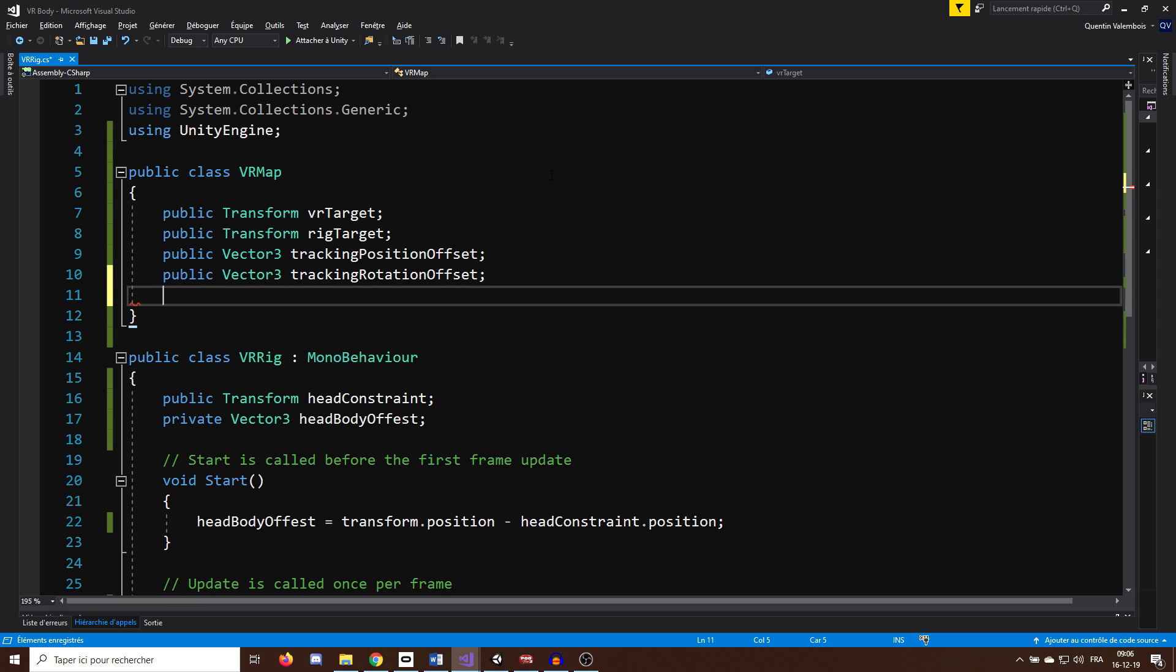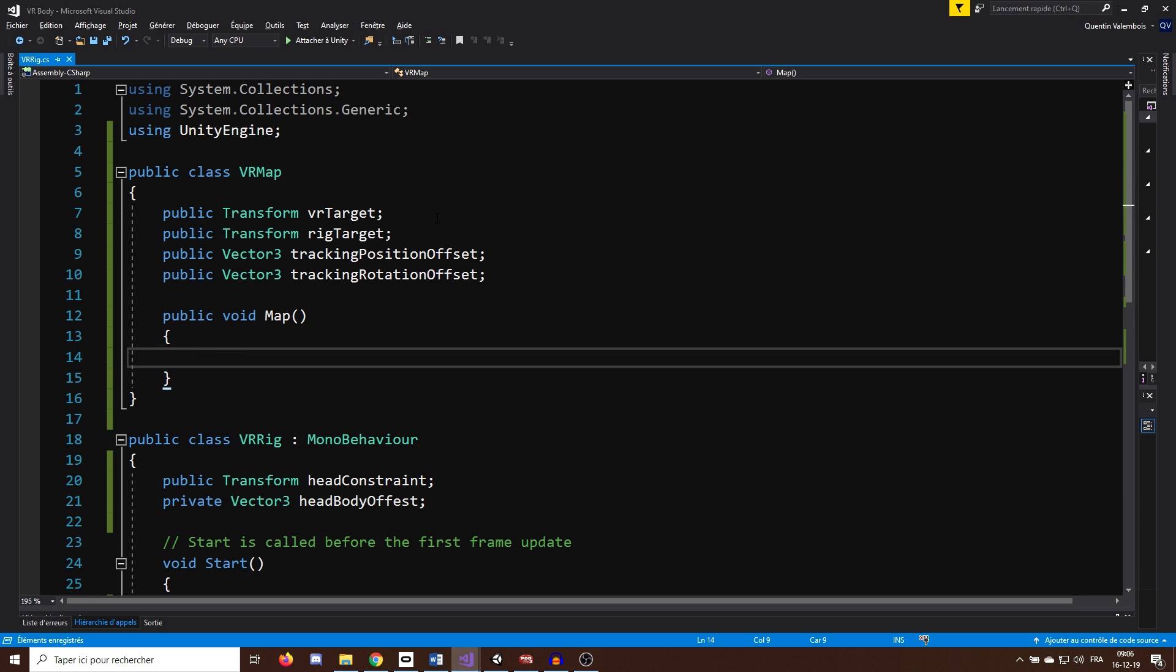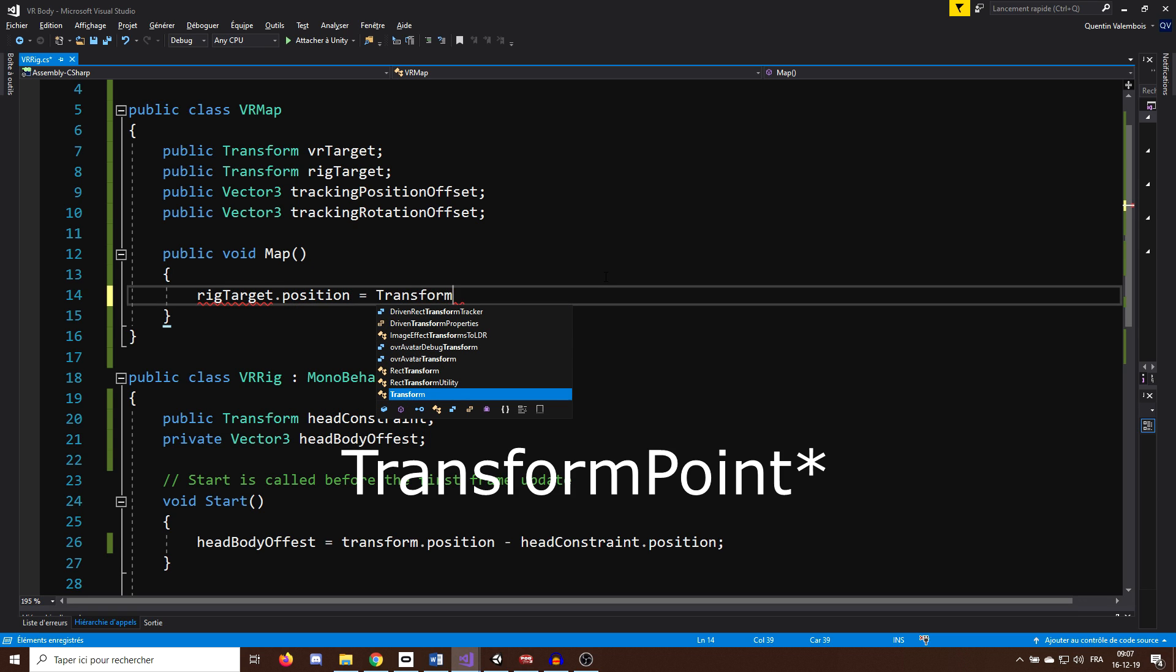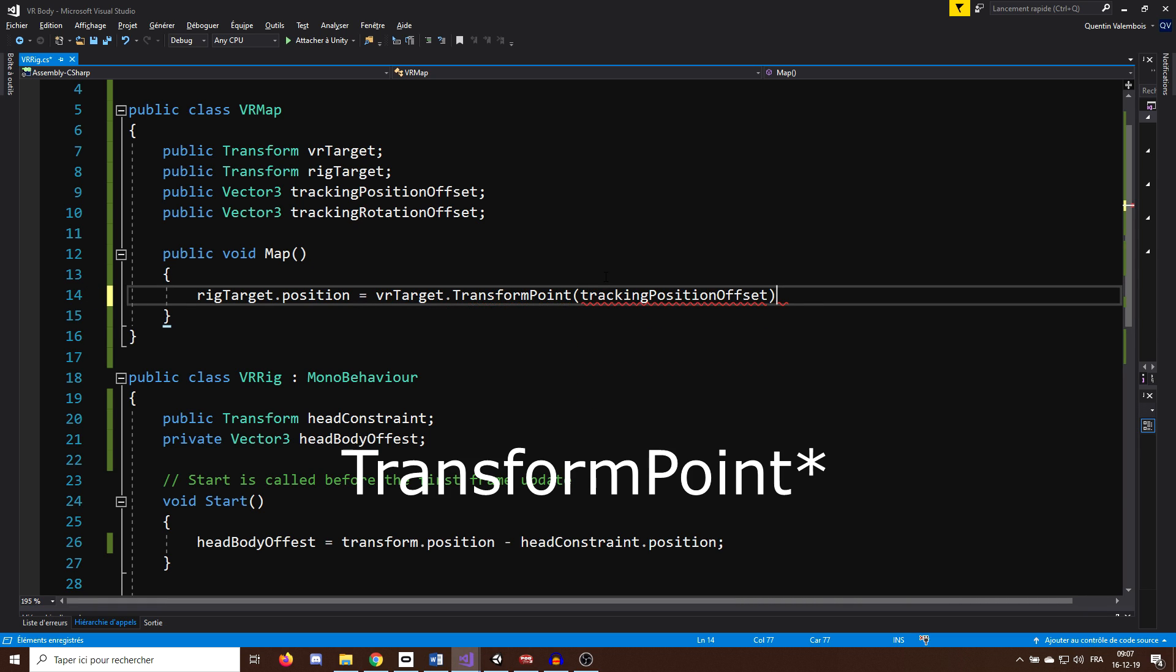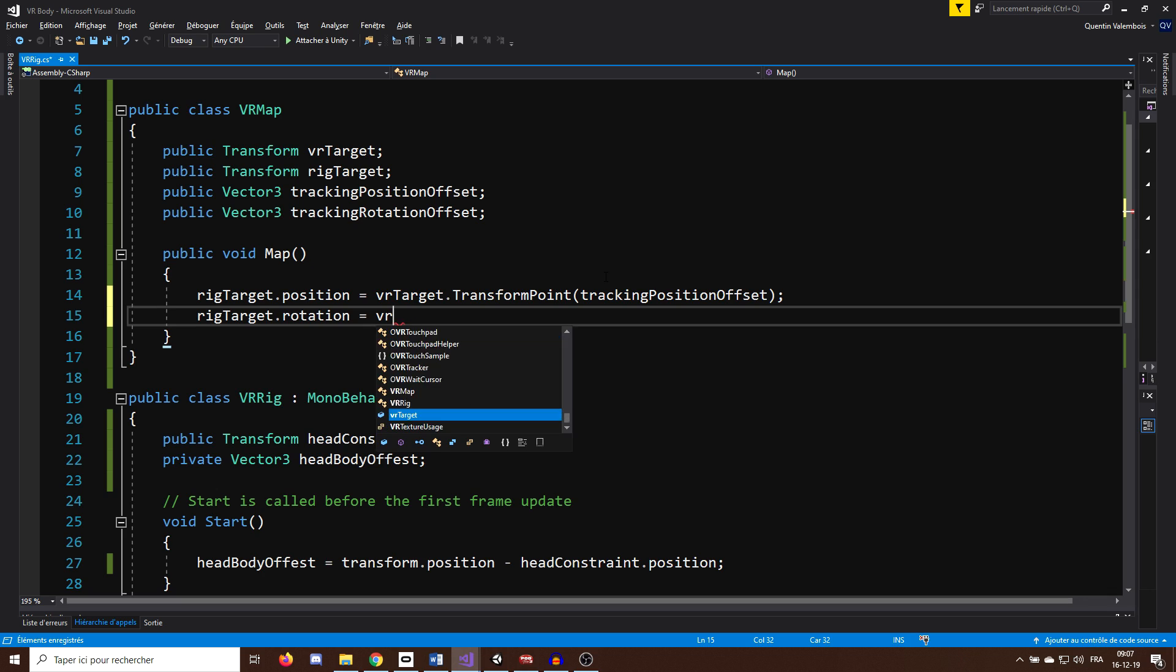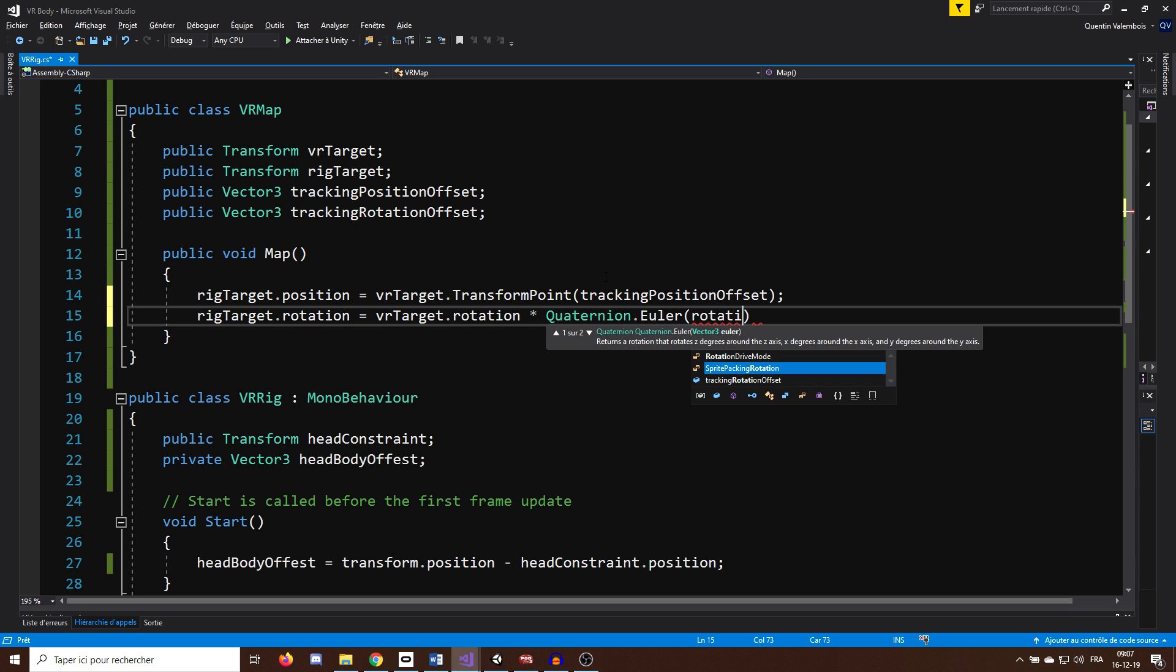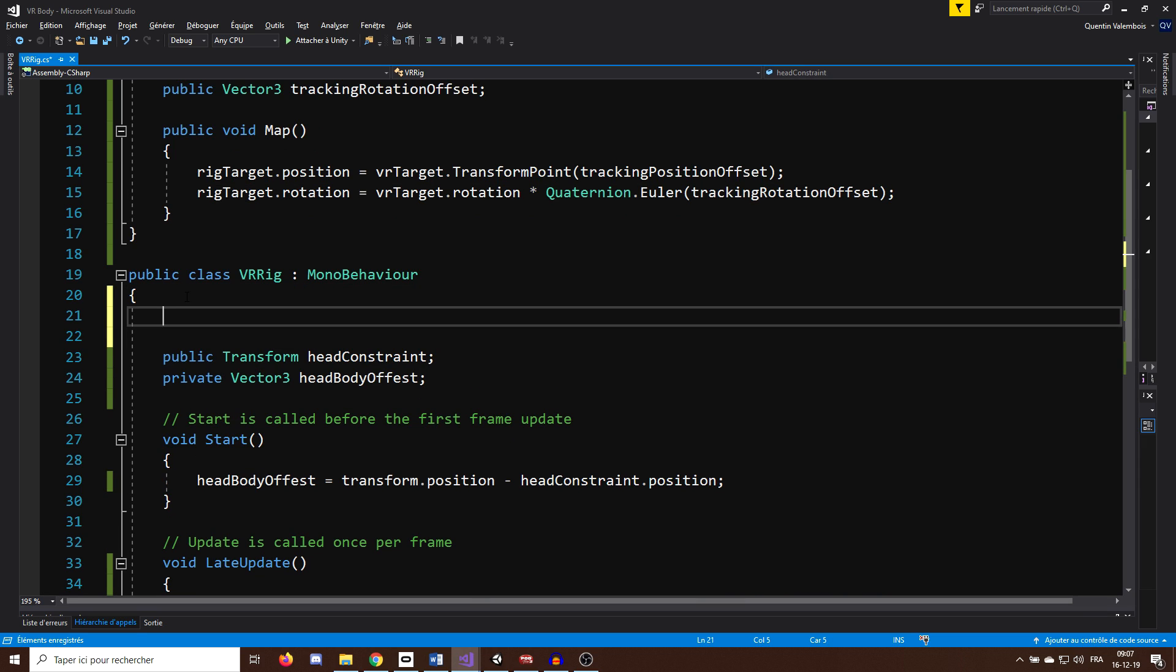Now next step, I will add a function in this class which will set the position and rotation of the rig target to be the VR target. And in this function, I will set the rig target position to be VRTarget.TransformDirection with our position offset. And actually, what the transform direction does is return the world position that the rig target would have if it was a child of the VR target. And now for the rotation, we can simply call rigTarget.Rotation equals VRTarget.Rotation, multiplied by quaternion.Euler with the rotation offset variable. And here we go.